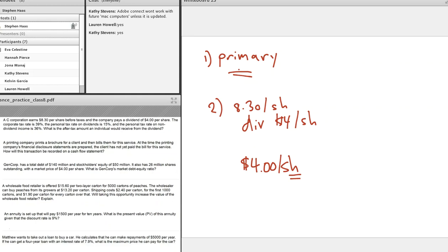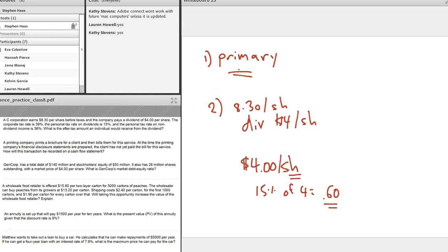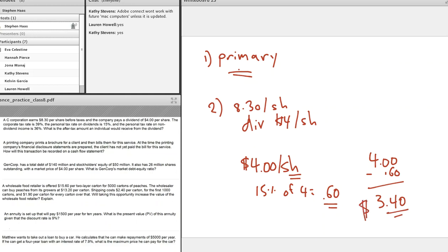This is a tax on dividends, so the person is paying the 15% dividend tax rate. 15% of $4 is $0.60 — that is, 0.15 times 4 equals $0.60. So the after-tax amount the person would receive is the $4 minus the $0.60, which is $3.40. The corporate tax rate doesn't apply here because the dividend is only paid out after corporate tax has already been paid.